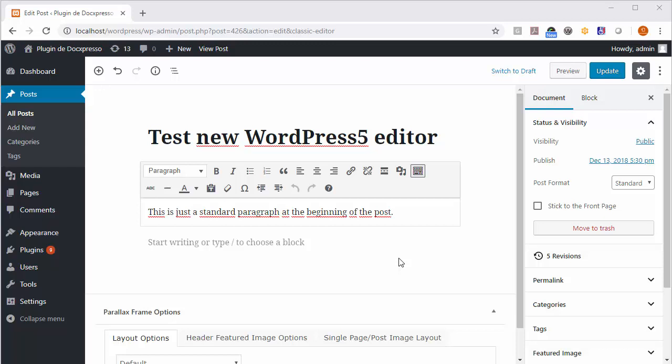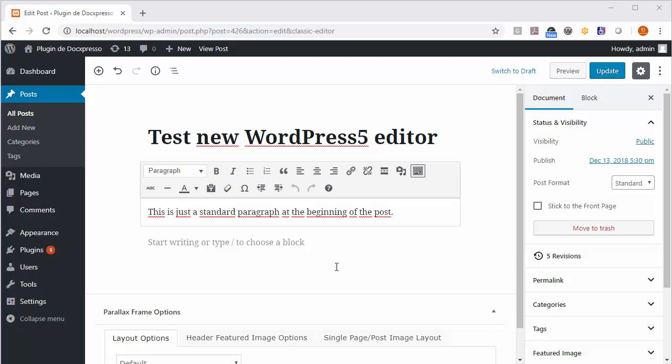I have just created a post with a little test here. As you see in the new interface, everything appears as blocks. Now imagine that we want to add a Doxpresso document after this text.